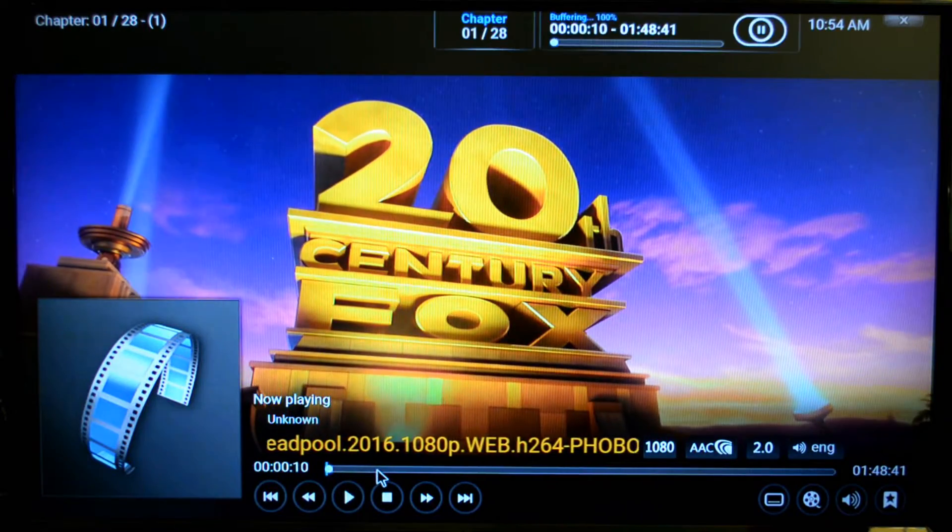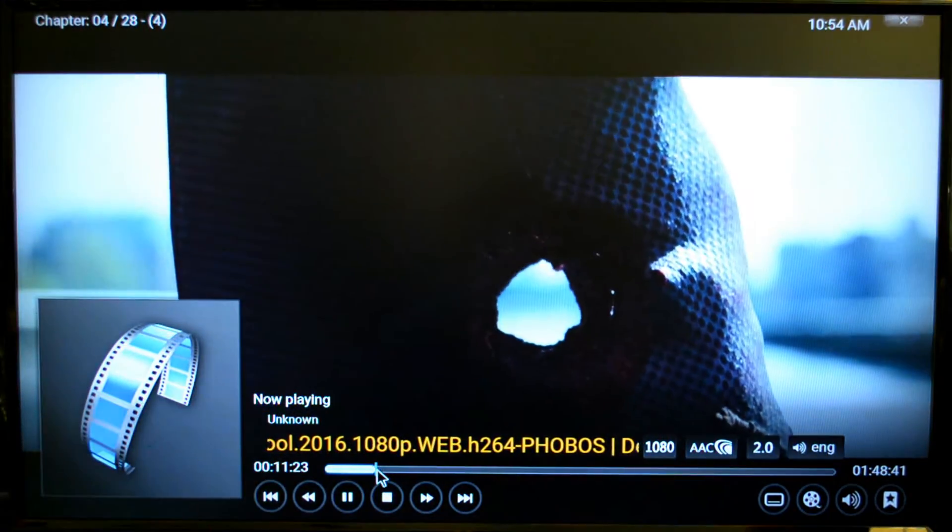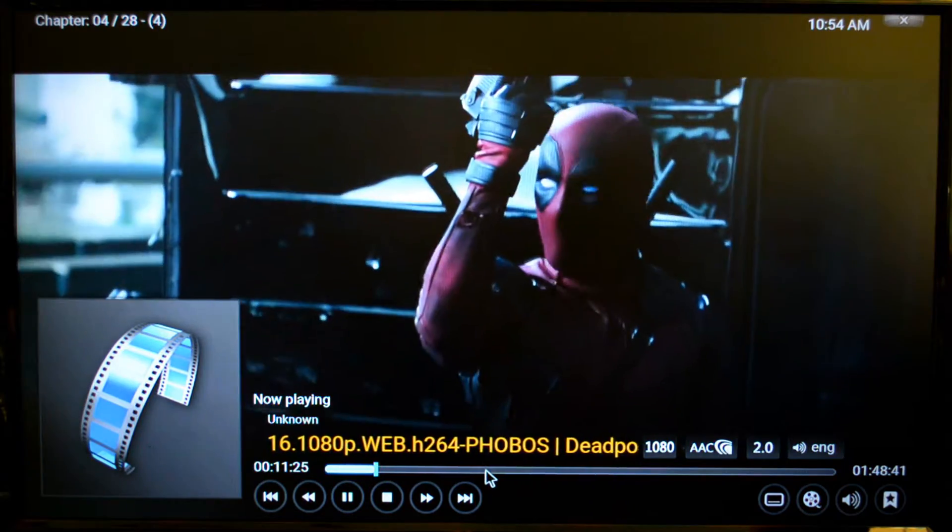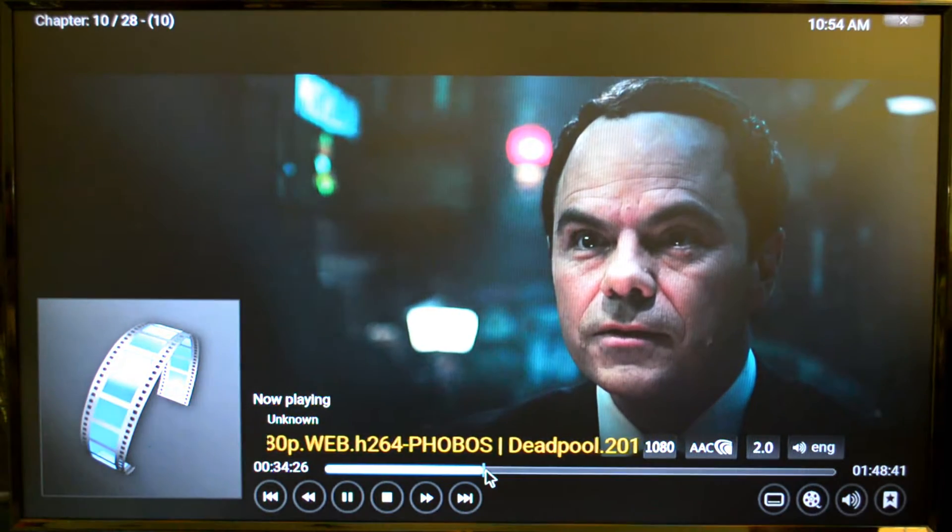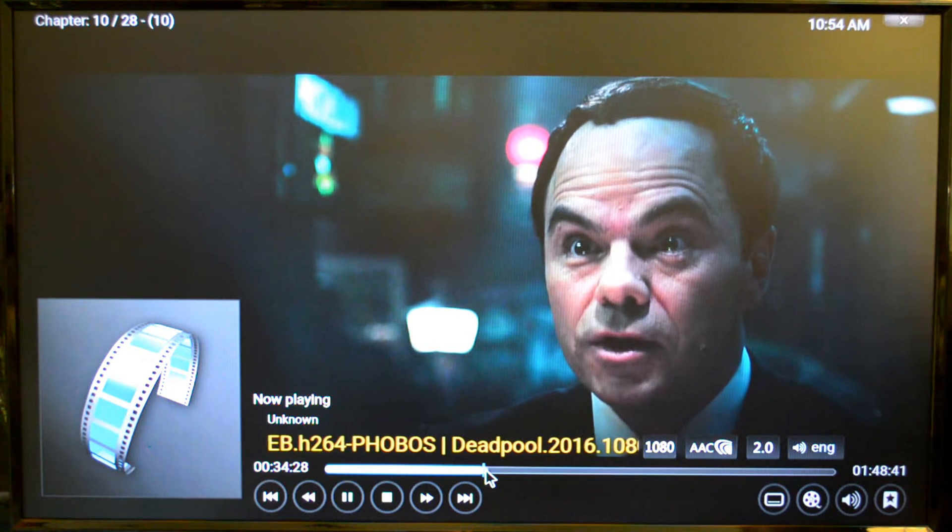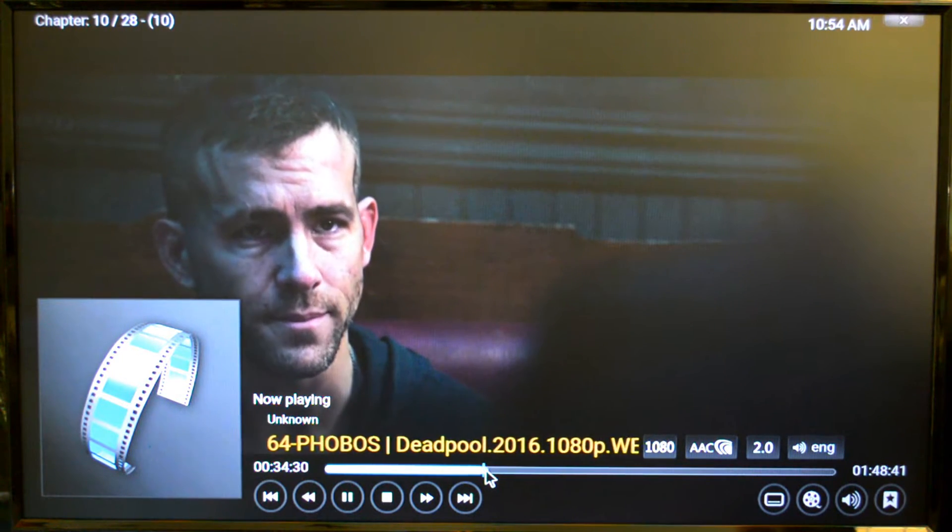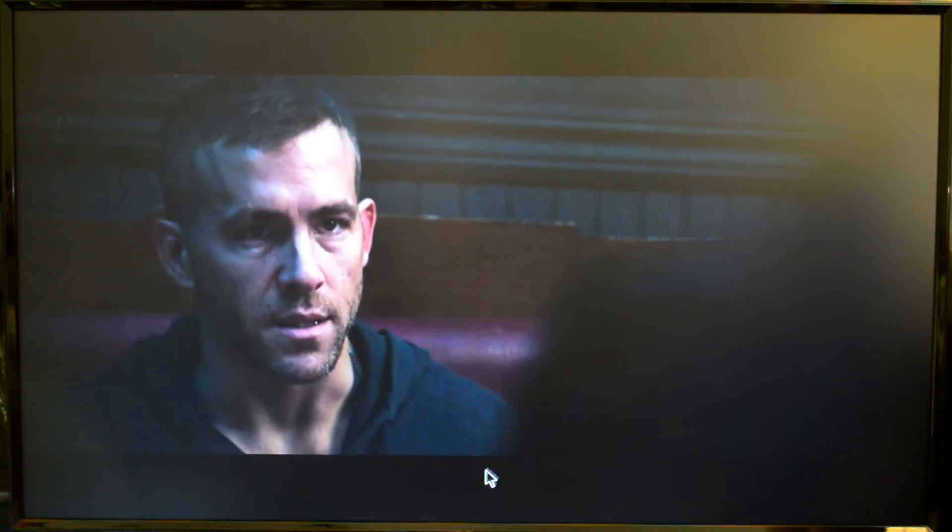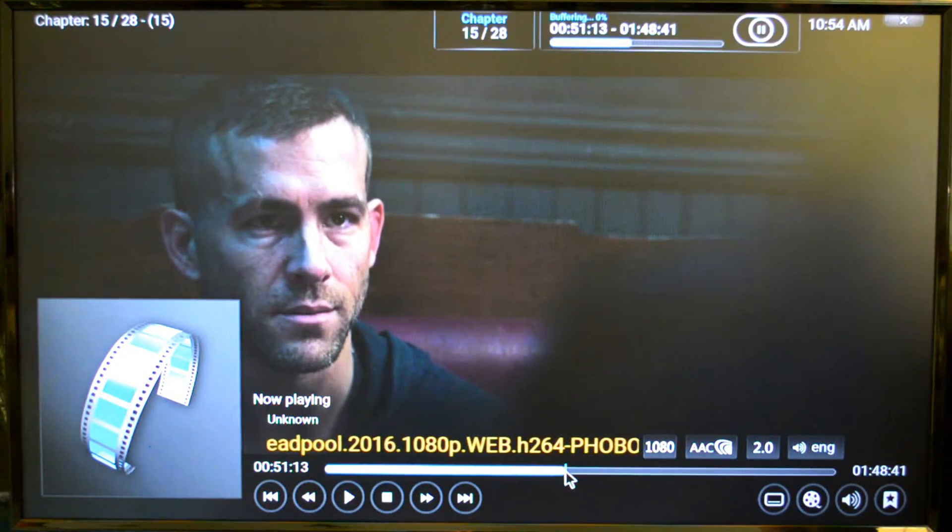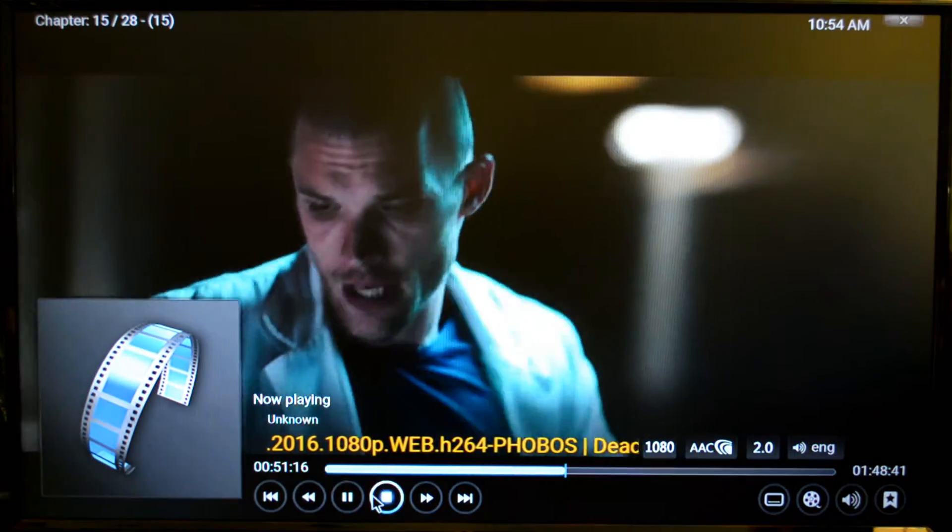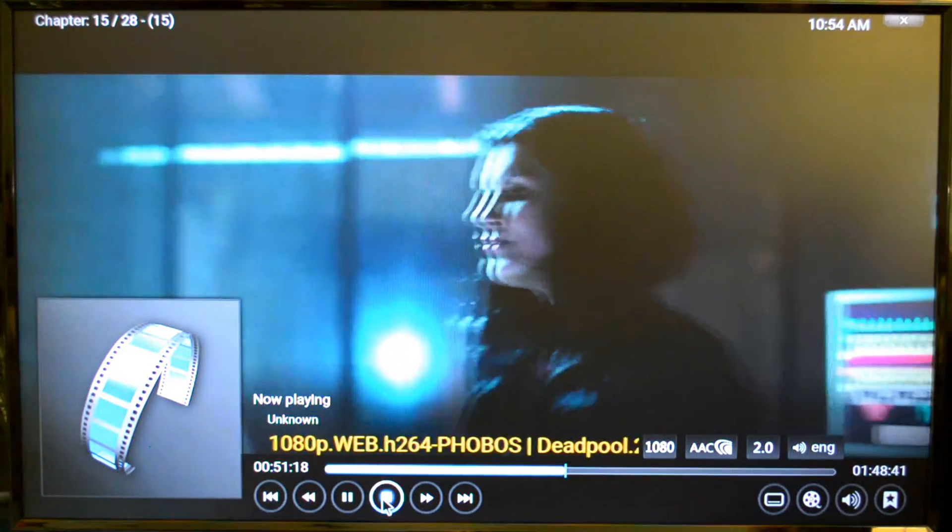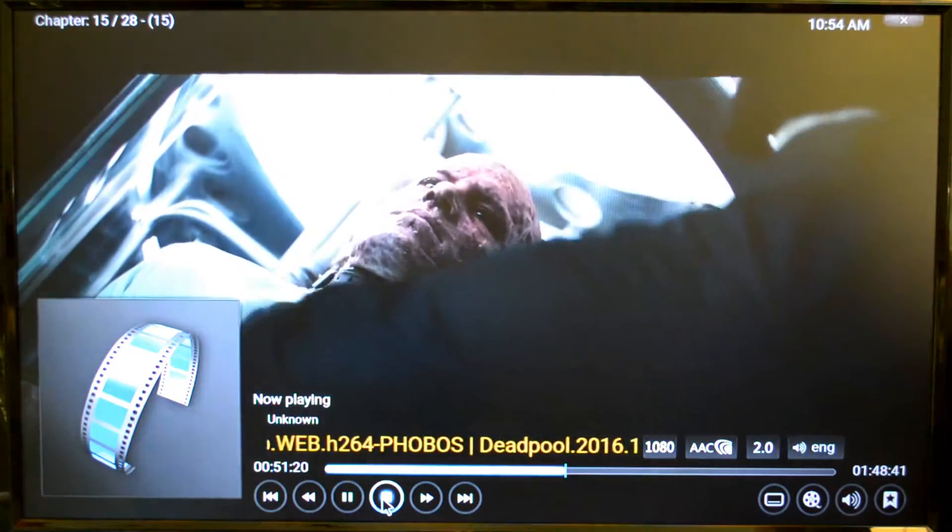Now we'll skip ahead. As you can see virtually no hesitation. Just jump straight to wherever you want it to go. Obviously if you're streaming from some source online it might not jump as quickly. But because this is all on my home network, everything just kind of goes instantly. As you can see again, everything is nice and crystal clear. 1080 picture, no hiccups.